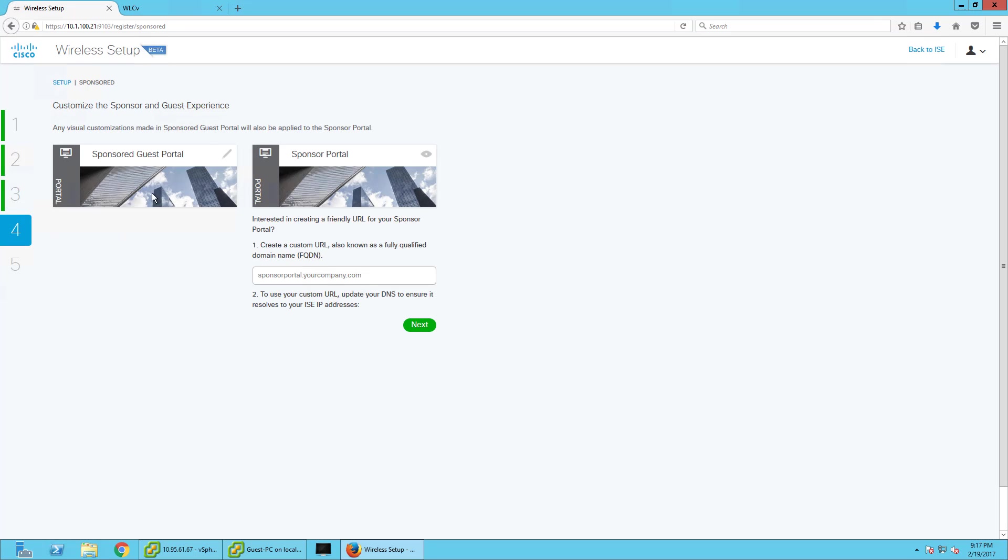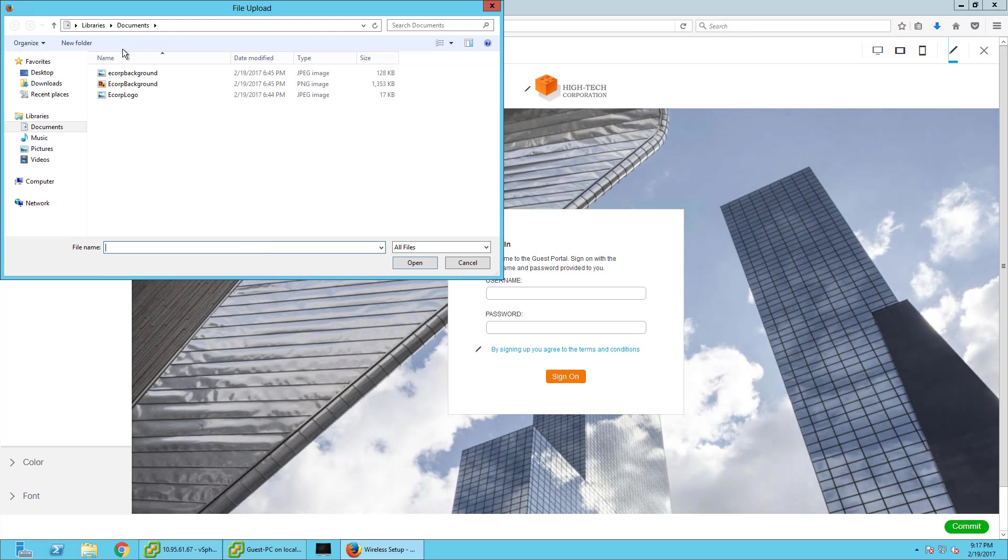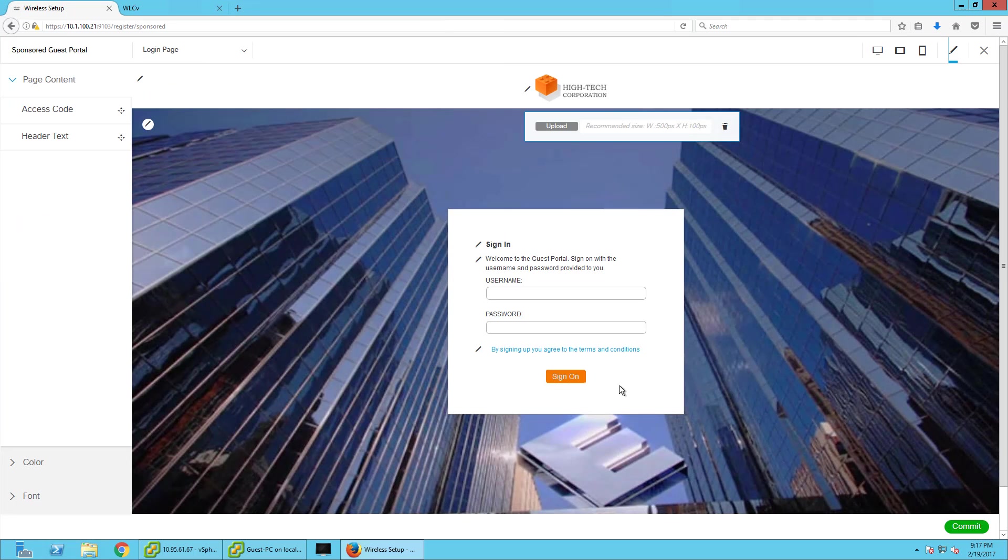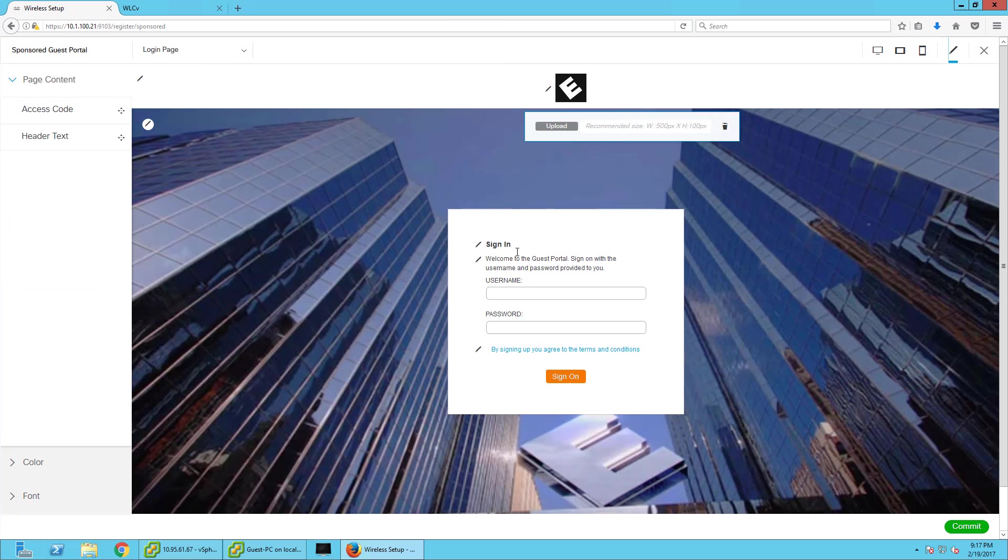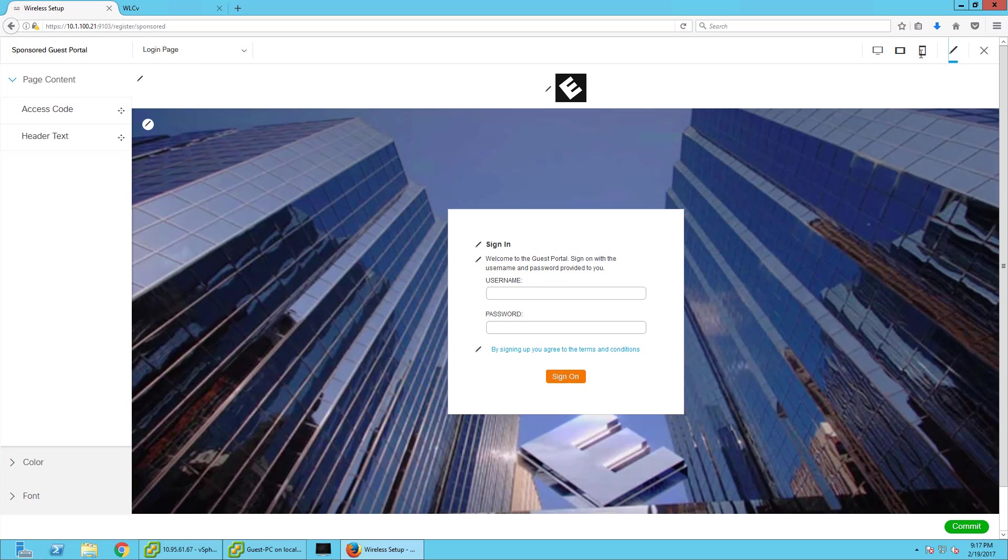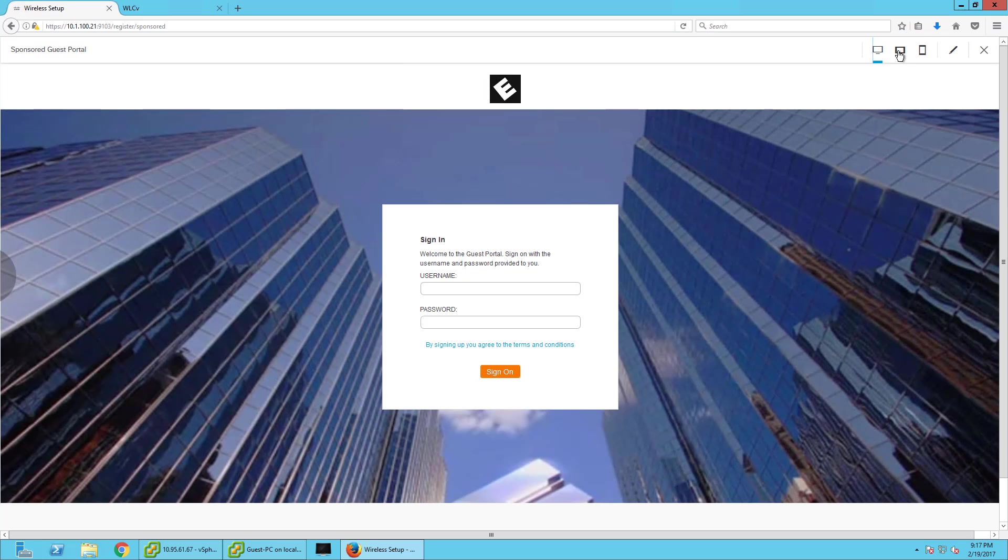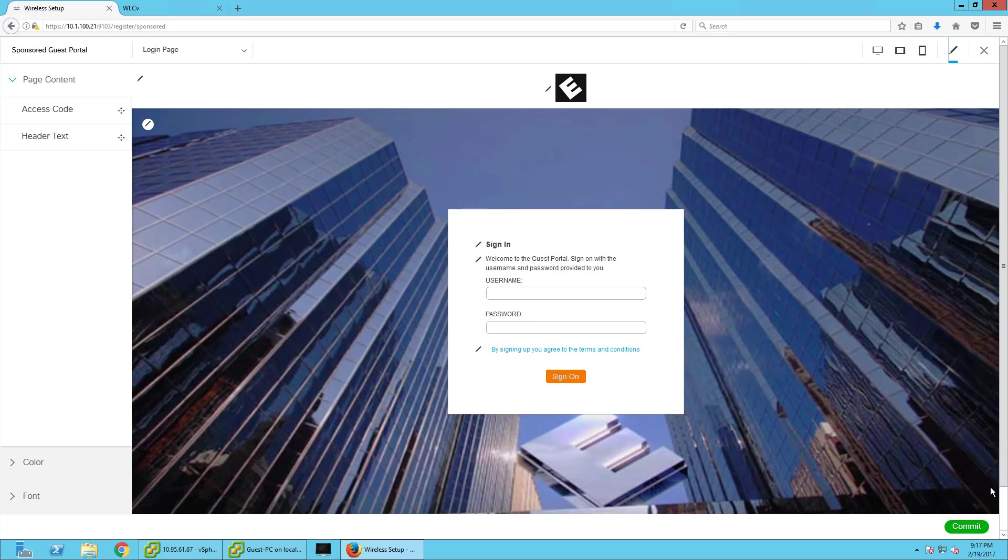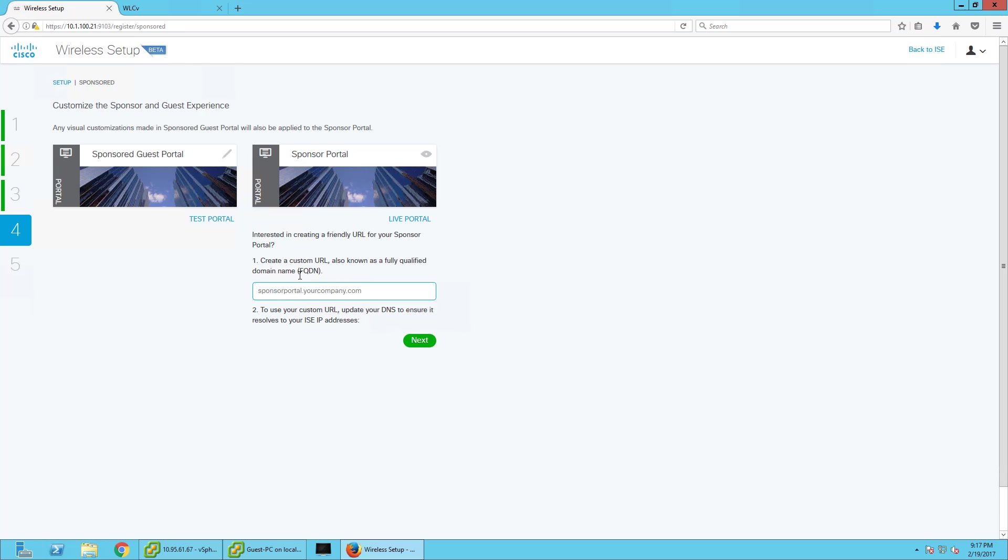Now we set up our sponsored guest portal, and that's going to be pretty easy. We can actually alter it really easily. Now I'm going to configure it with my nice background for eCorp and my eCorp logo, and I can even see what it'll look like on a tablet, a phone. Now I'm going to commit this, and it asks if you want to create a custom URL for sponsored users to be able to create accounts in. So I'm going to create sponsor.securitydemo.net. Next.